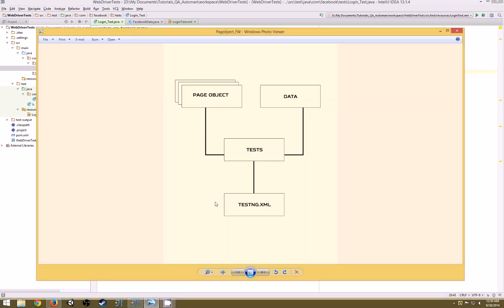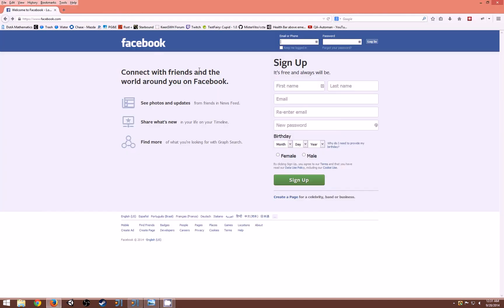To give you an overview, with page object classes that is where you are going to store and house all of your actions and all of your elements of a particular page. For example, Facebook - getting the email fields, password fields, buttons, links, all of that stuff would be housed in the page object.